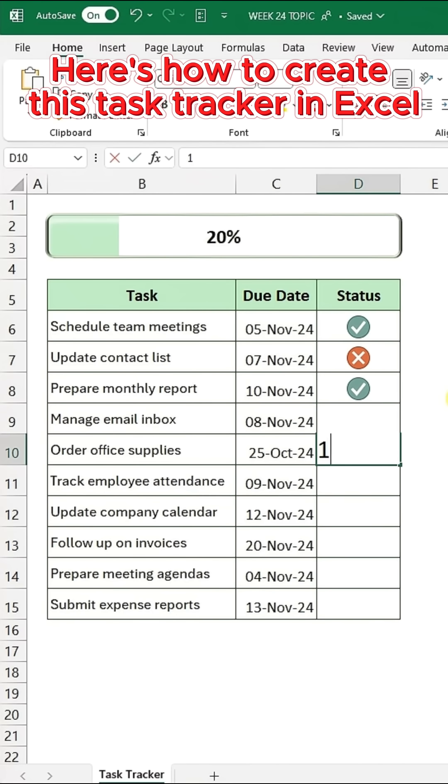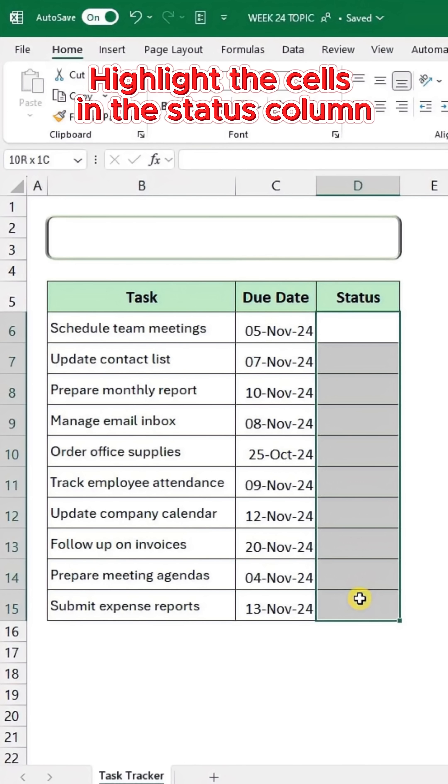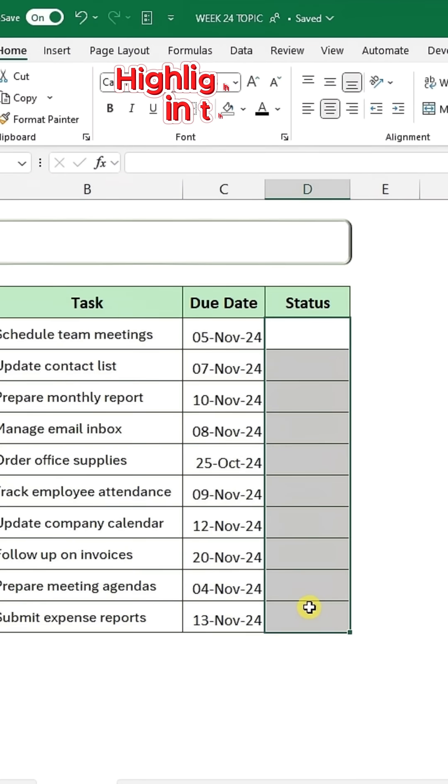Here's how to create this Task Tracker in Excel. First, highlight the cells in the Status column.